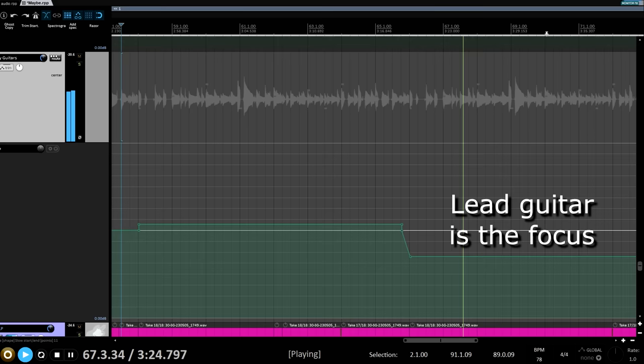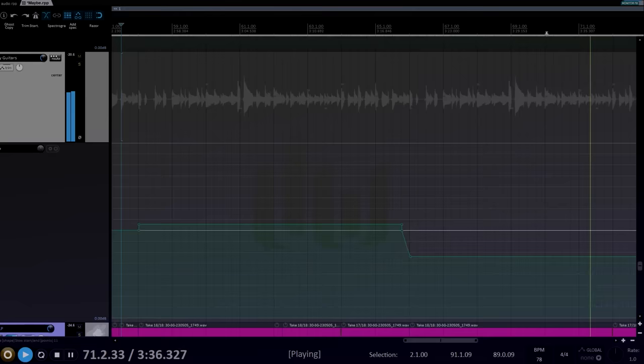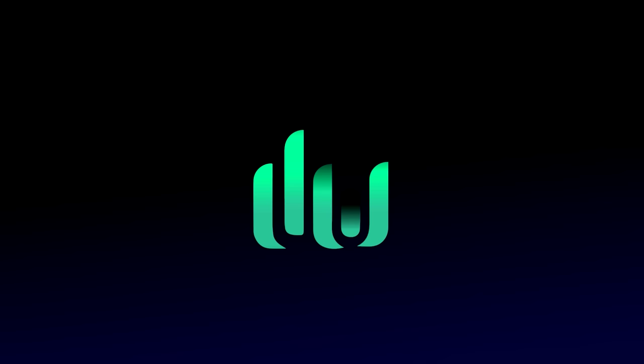Of course a good arrangement will address most of those issues in other ways. For example, the first time that part comes in, you can simply ensure there's nothing else going on that competes. But some sympathetic volume automation can greatly enhance a good arrangement, and can make a song much more engaging and easy to listen to, especially for the first time.